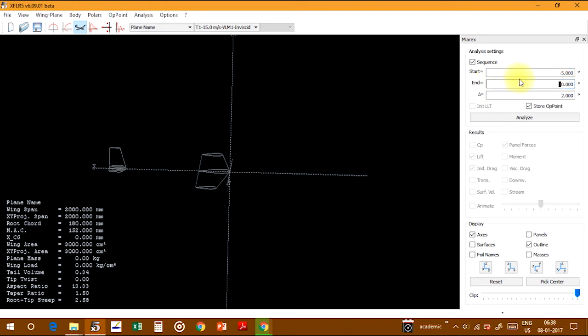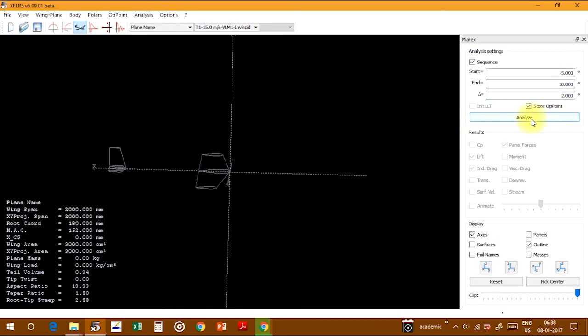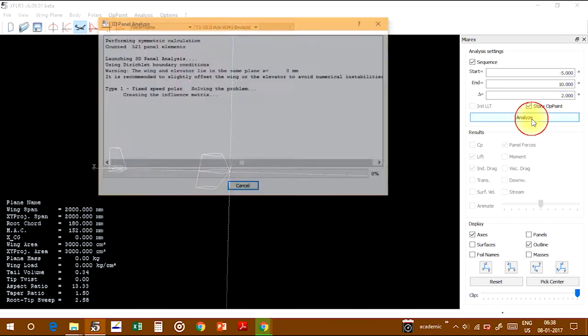Click on the sequence value and choose the angle of attack. I'm setting it from minus 5 to 10 degrees at an increment of 2 degrees. Now click on Analyze.